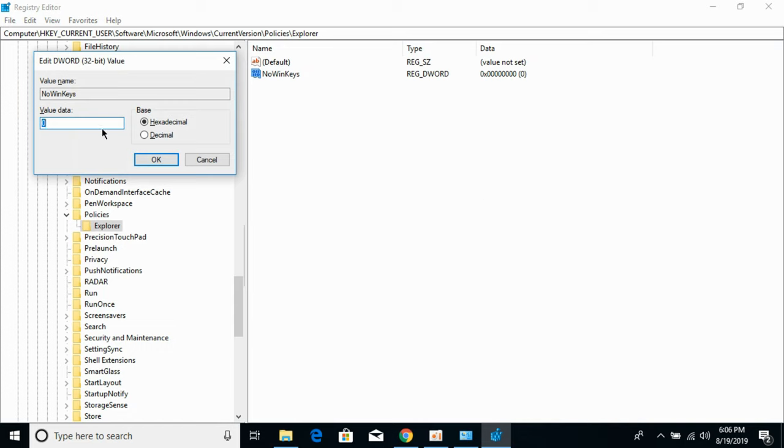Open it, set the value data to 0, and click OK.